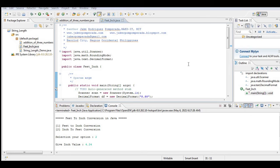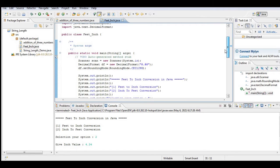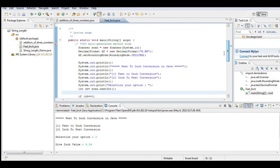Good day everyone, this is your friend Jake. In this tutorial we will create a menu-driven program that will ask the user to select whether the user wants to convert feet to inch or inch to feet using Java as our programming language.